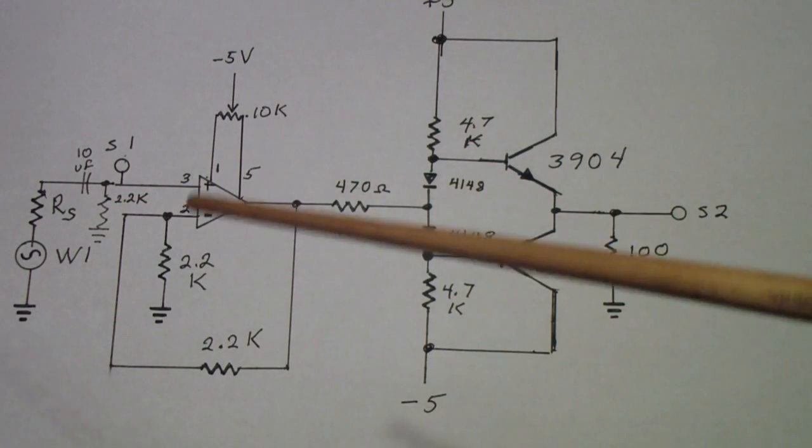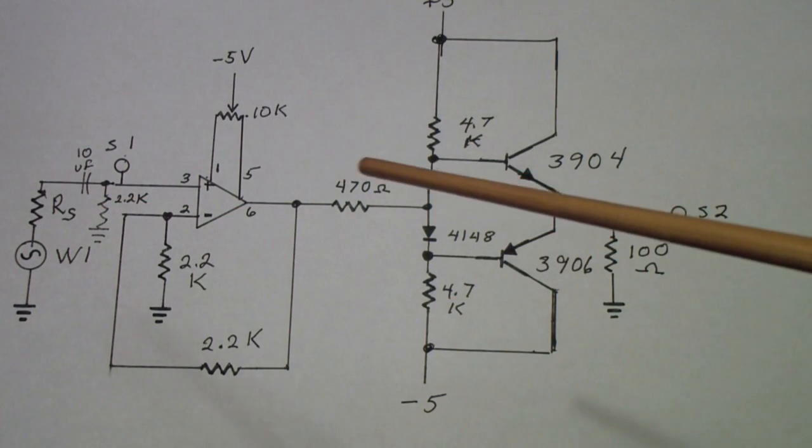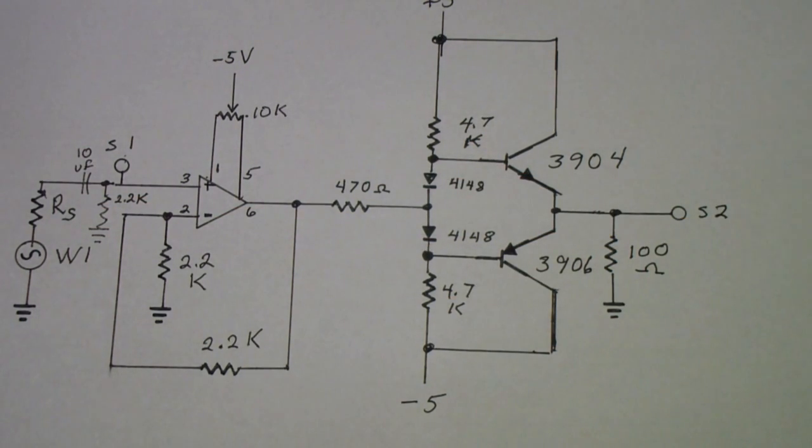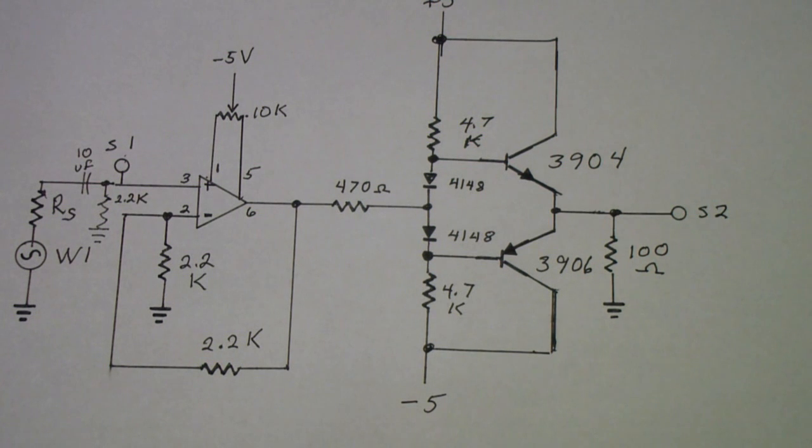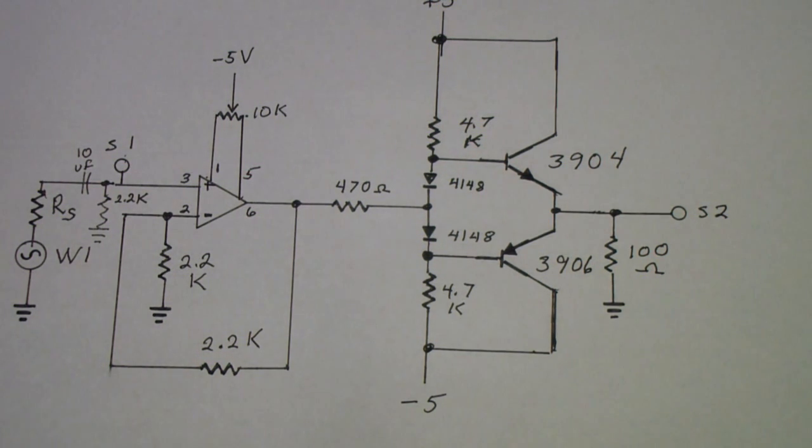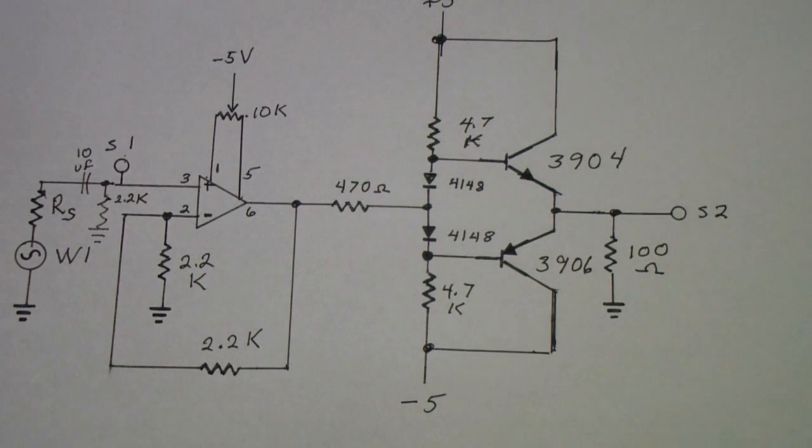Now I'm going to shift over and hook up or turn on the analog discovery and demonstrate how the network analyzer works with this circuit.